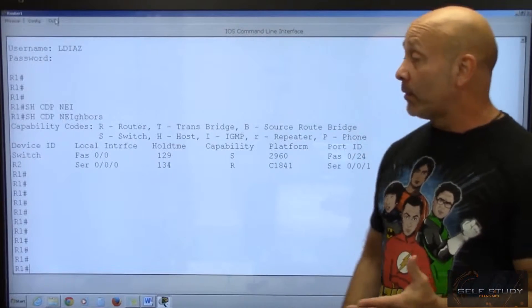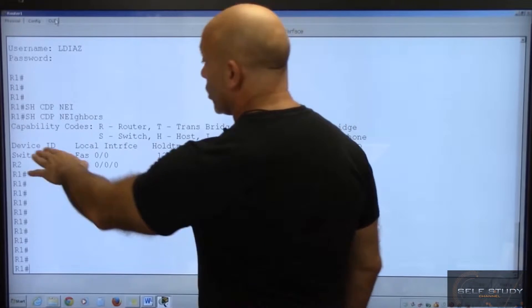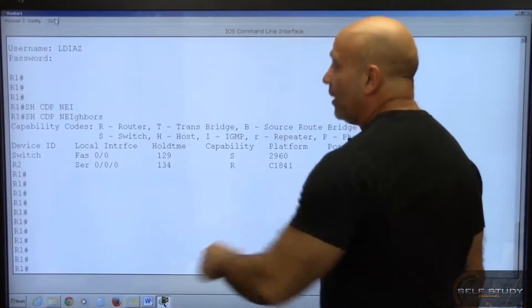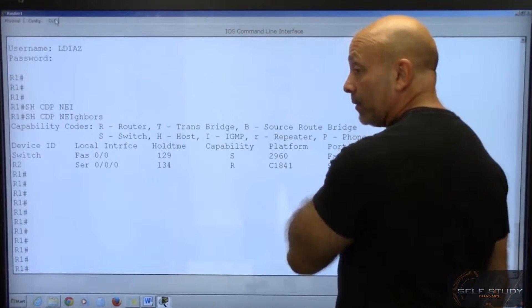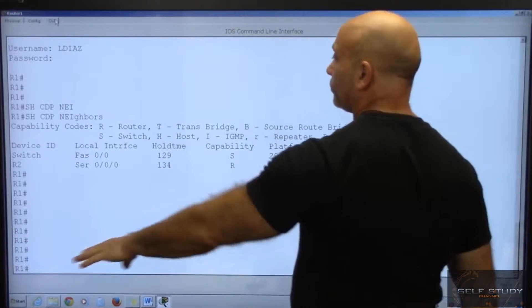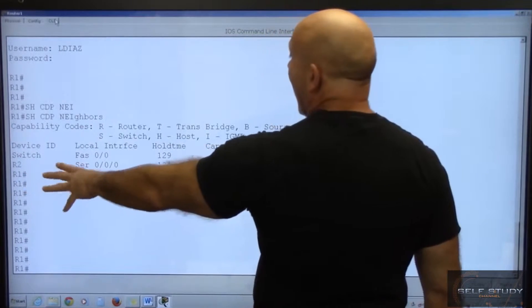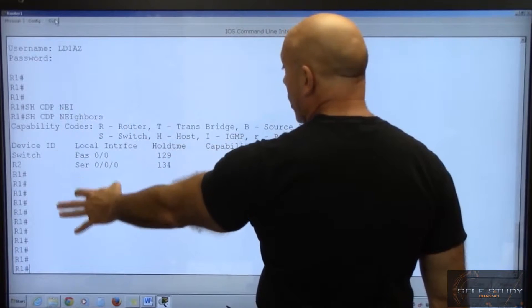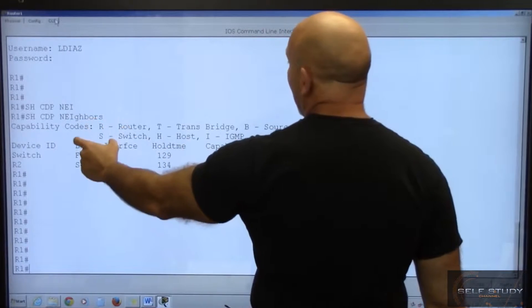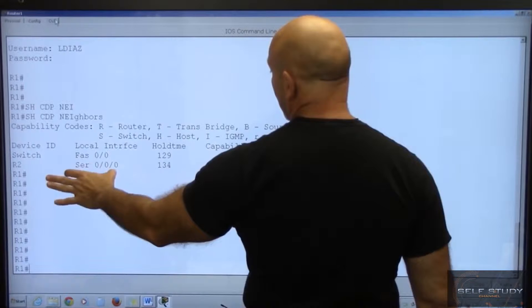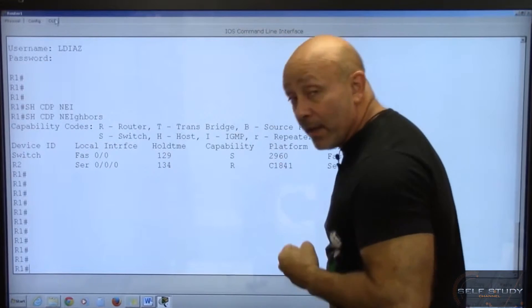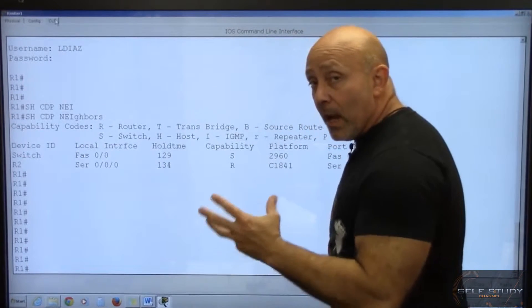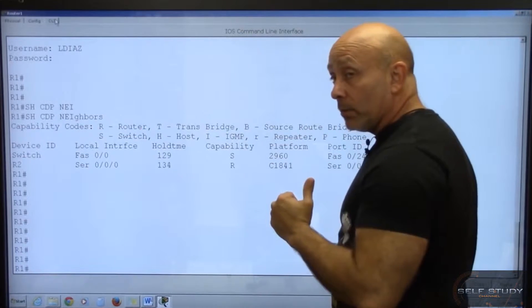And what am I looking at? I'm looking at my directly connected neighbors. I'm looking at the switch that's just underneath me and the router two that's just to the right of me. So router two. This is my local interface. So on my F00 and on my serial 000, I am learning, I am receiving information about my neighbor.